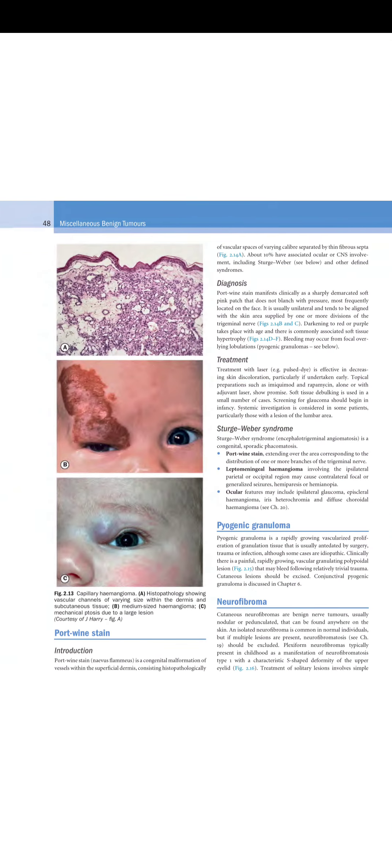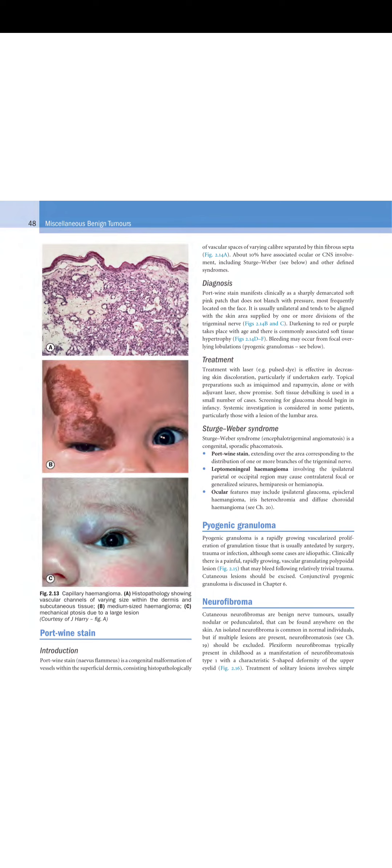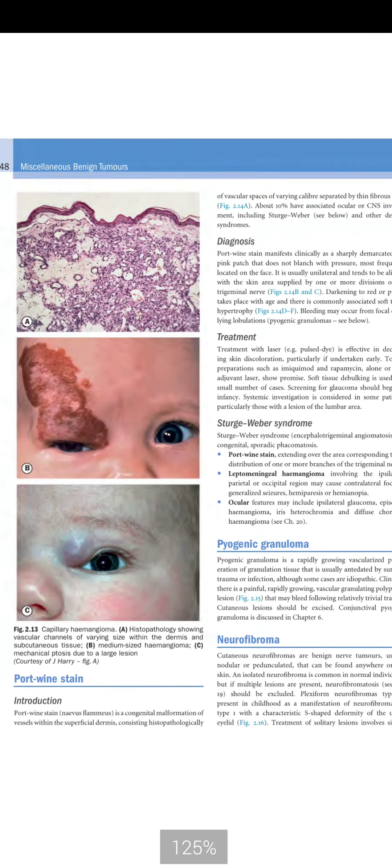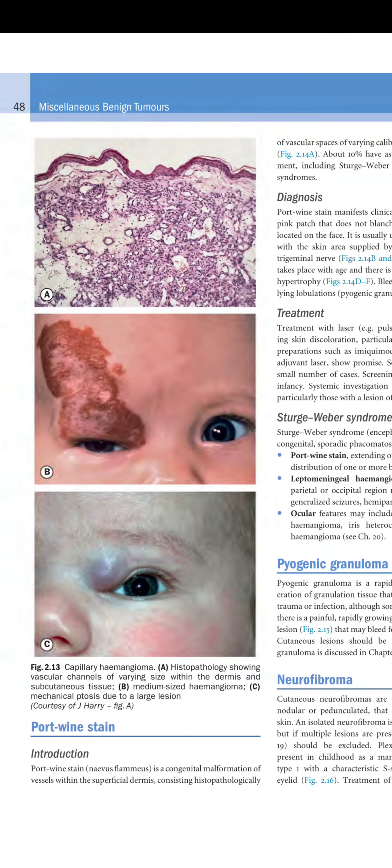Figure 2.13 shows capillary hemangioma. A shows histopathology with vascular channels of varying size within the dermis and subcutaneous tissue. B shows a medium-sized hemangioma, and C shows mechanical ptosis due to a larger lesion.